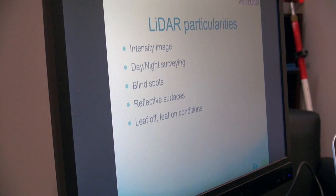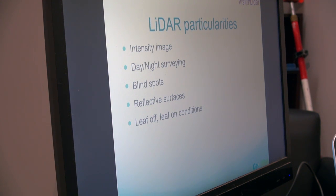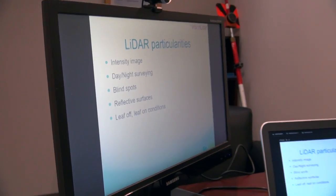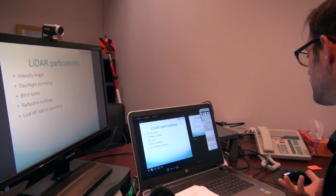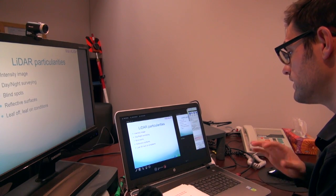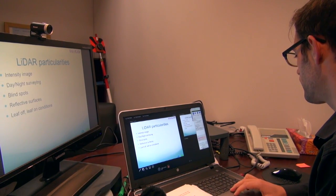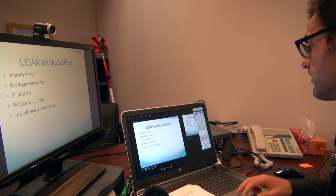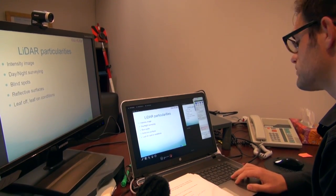Another consideration is leaf-off or leaf-on conditions. This is important in LiDAR because if you are surveying a forested area, leaf-off conditions — where the trees have no leaves — will be much more interesting to the user because the light beams will be able to capture the ground more easily. Leaf-on would mean the trees have all their leaves, which would be better if you want to analyze the surface of all the forest and have a better analysis of the trees.